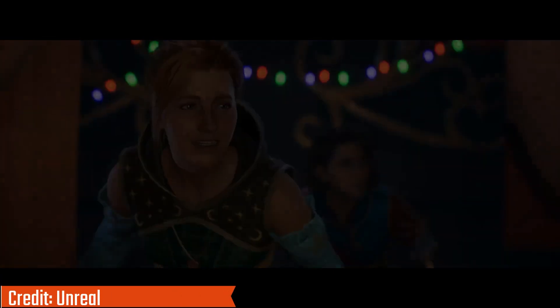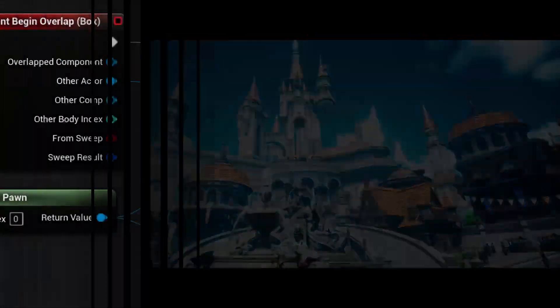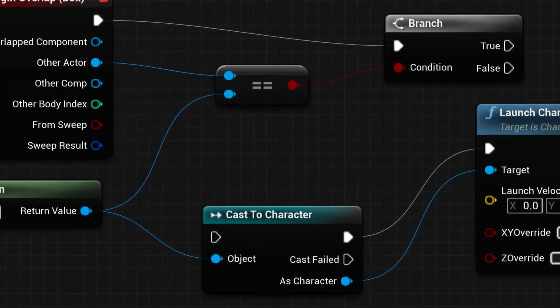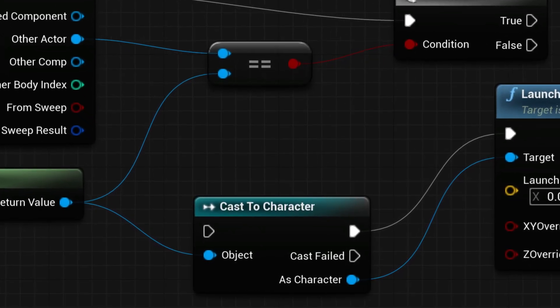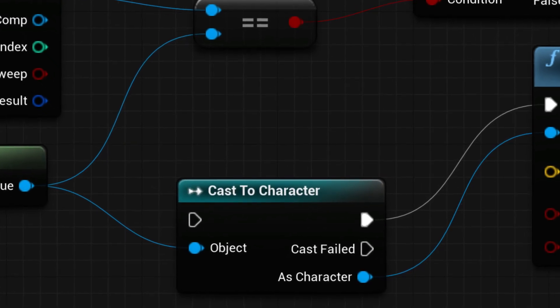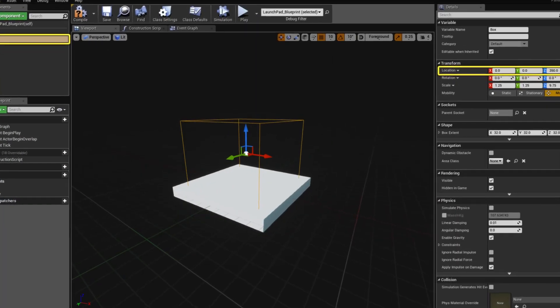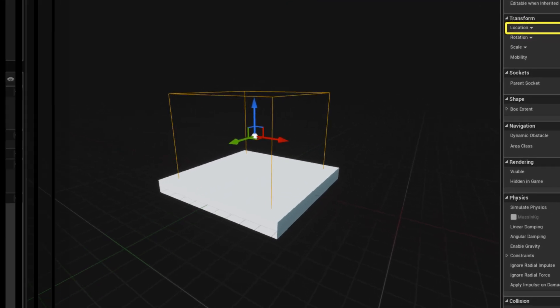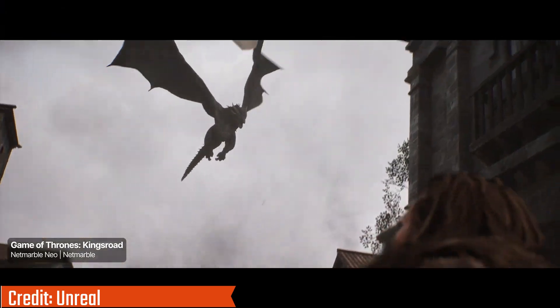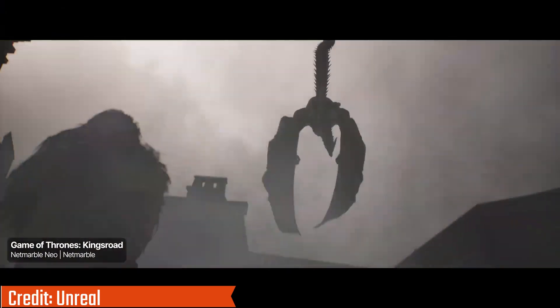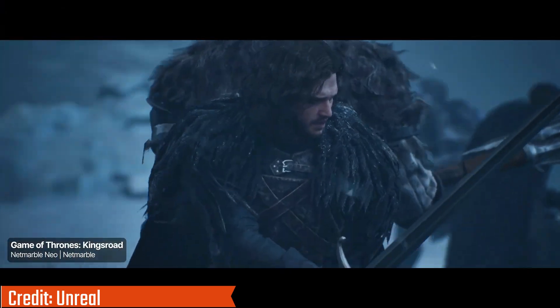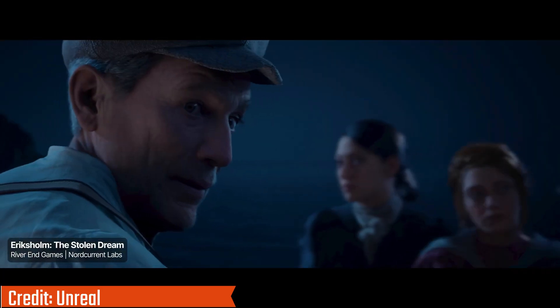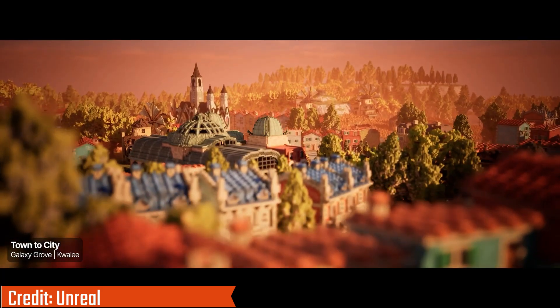If you've seen those jaw-dropping AAA graphics, that's Unreal. It comes with Blueprints, a visual scripting system that helps you build stuff without diving straight into code. But be warned — Unreal is big, complex, and built for large, cinematic projects. If your dream is a small, quirky 2D platformer, this probably isn't your first stop. If you want high-end 3D worlds, though, Unreal is amazing.